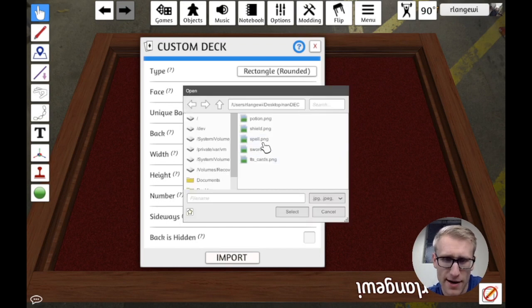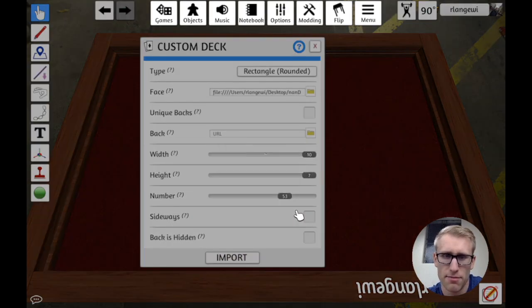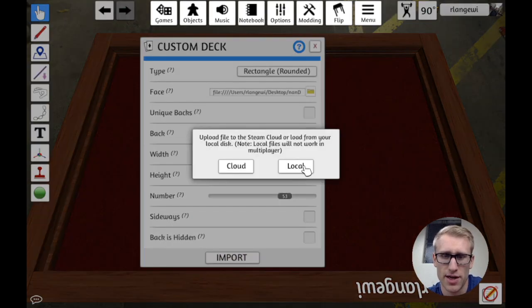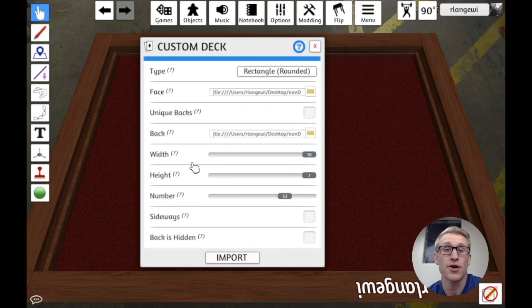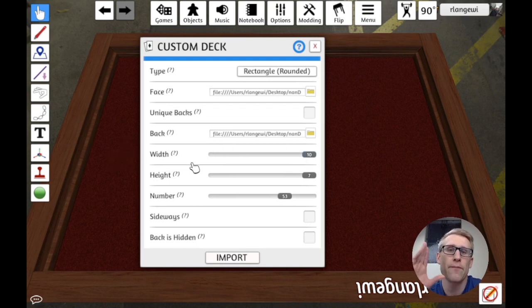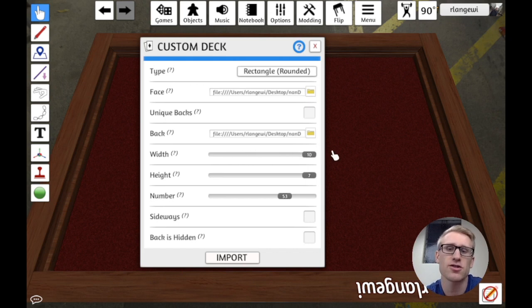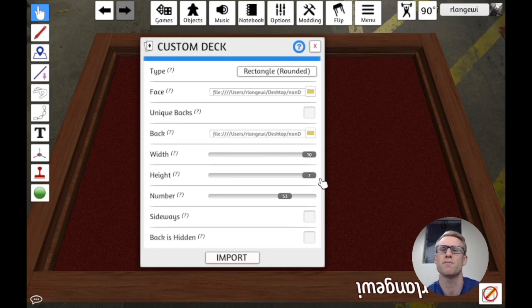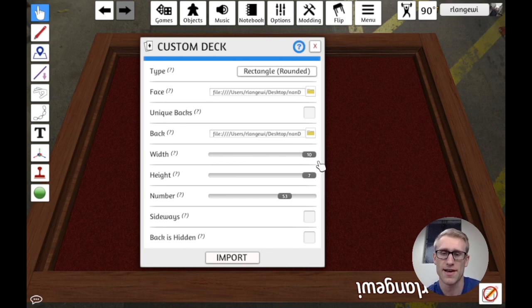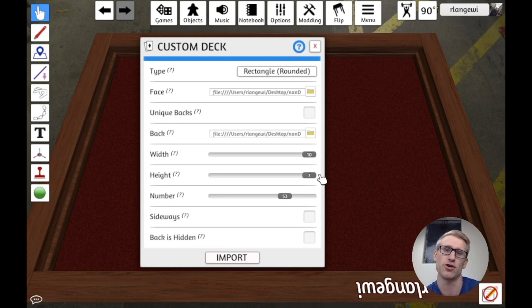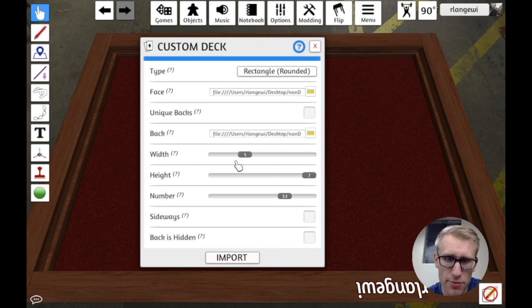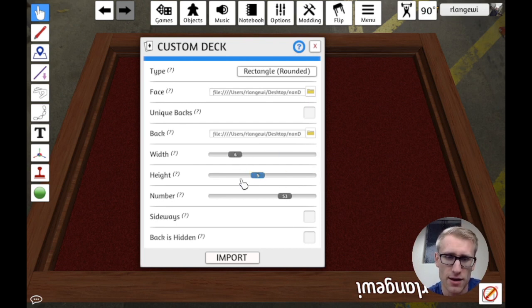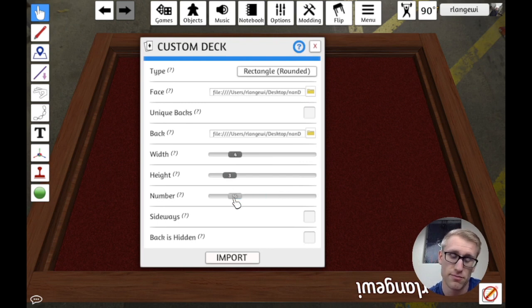We're not going to have unique backs per card. I don't really have a back of a card, so I'm just going to use Shield as my back. Width and height here is where we need to match the dimensions of that grid. In our case, there is a limit to this, like 10 by 7, which used to be the default, is the biggest you can go. So if you have more than 70 cards, you're going to have to break that into groups. You can't just export it all together. But here we just had 4 by 3. The number of total cards is 12.